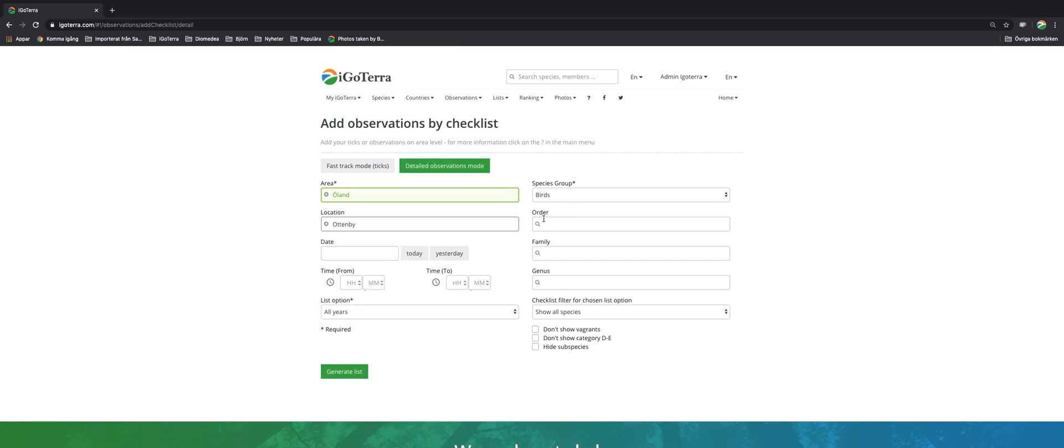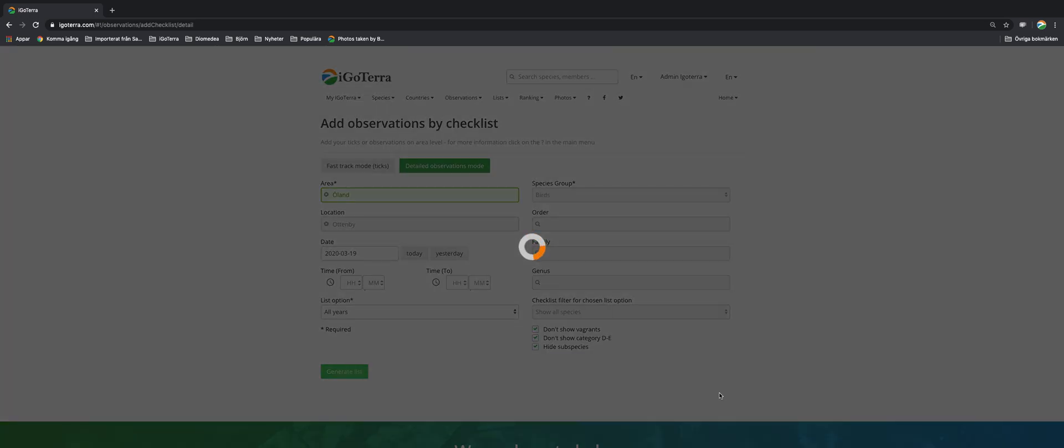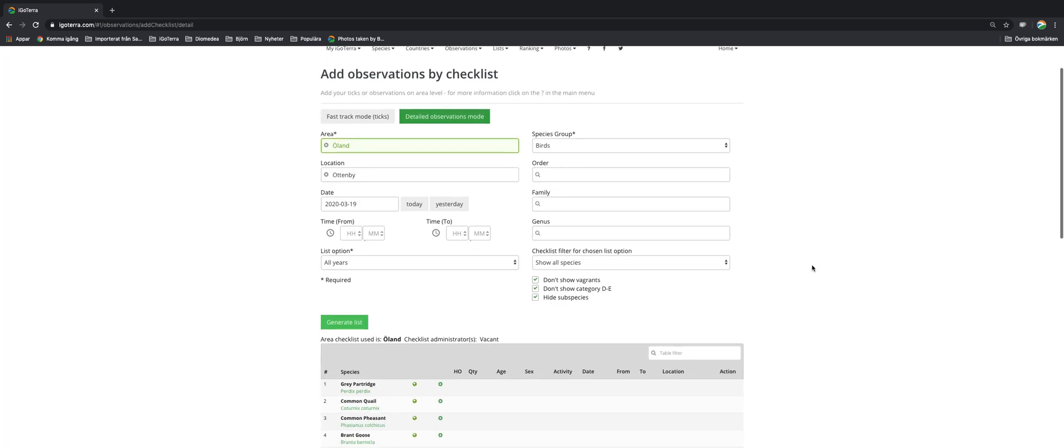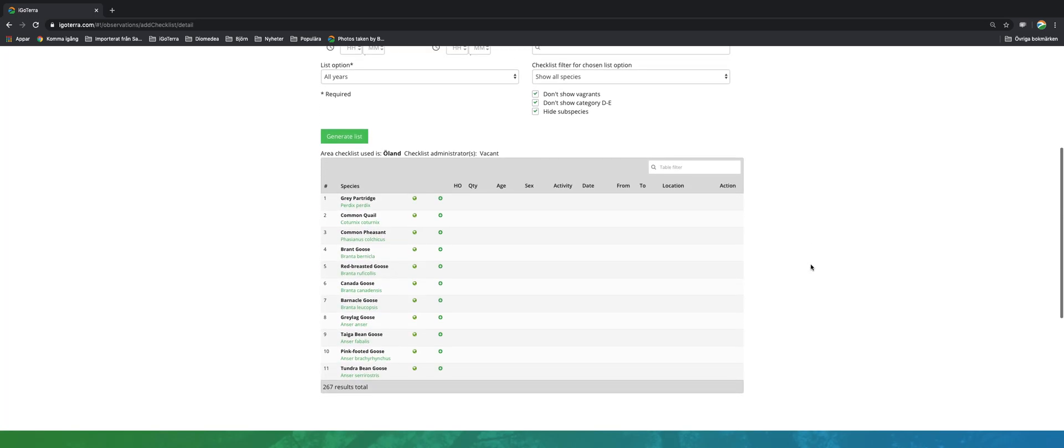You can also limit yourself to order, family or genus as part of birds. You can untick these options if you want. You pick the date either from here or from the calendar and you can add timing also. You generate the list and it looks like this.